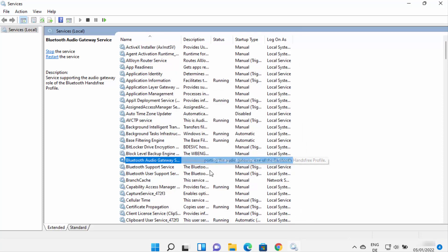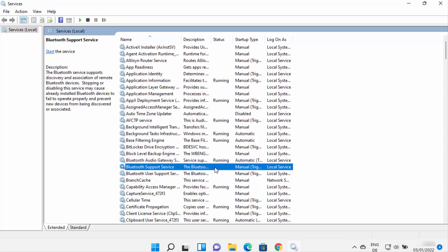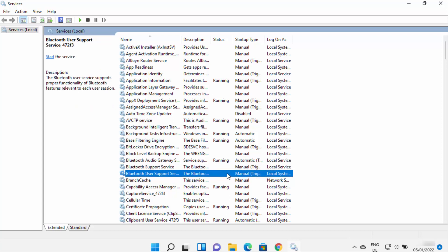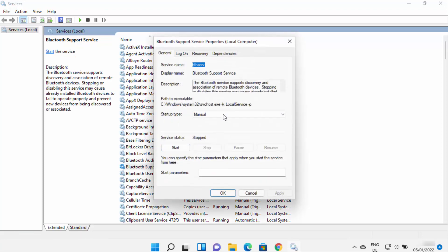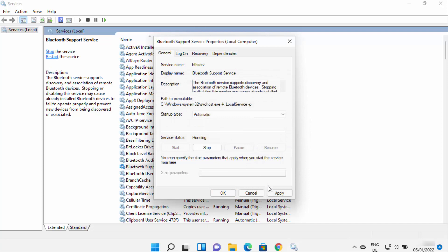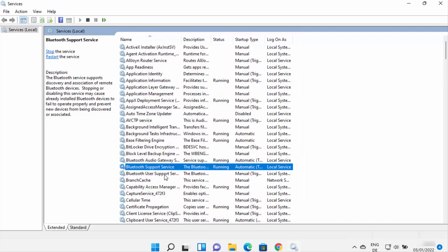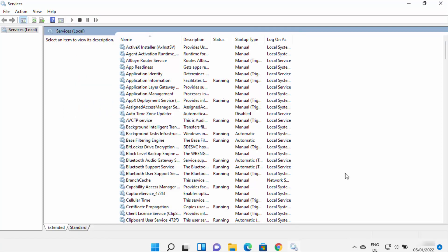Now you can see this service is running and set to Automatic. Do the same for all other Bluetooth related services. I can see some services are not running and set to Manual, so I'll make them Automatic, start them, and click Apply and OK. Once the status shows 'Running' for all Bluetooth services, restart your Windows 11 operating system and check if everything is working.